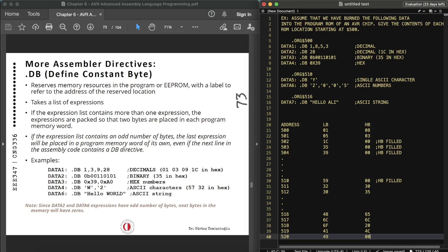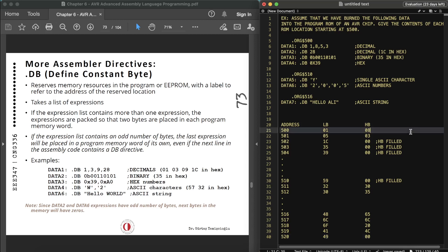We can also create a lookup table using the .DB directive. By using a lookup table we can check if we have the data, retrieve it, and do something with it. Each piece of data is stored as a low byte and high byte in program memory. If it is one byte, the second byte is filled with zeros — that's what you need to know.